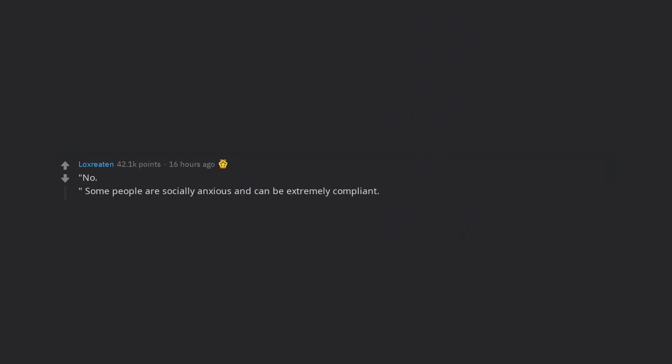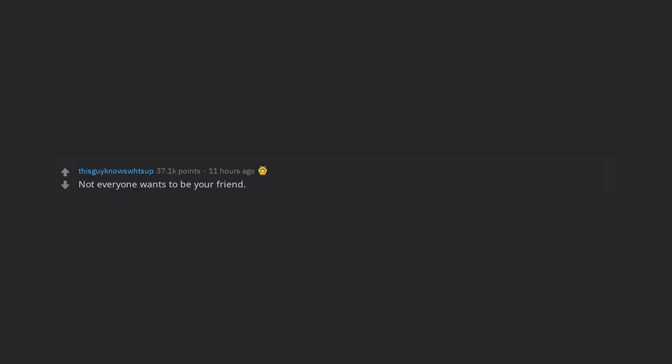No. Some people are socially anxious and can be extremely compliant. Saying no won't hurt someone's feelings most of the time. Not everyone wants to be your friend. Nice does not mean loyalty.